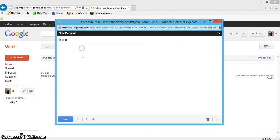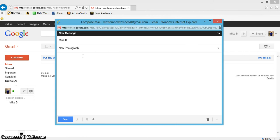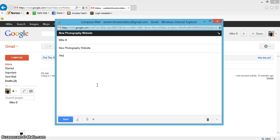I'm just gonna write 'New Photography Website.' So this is a website I recently started a few months ago. Just write something simple like 'Here is the...'